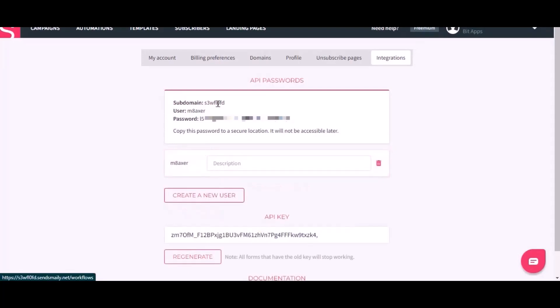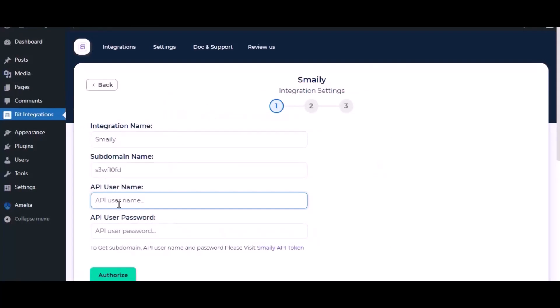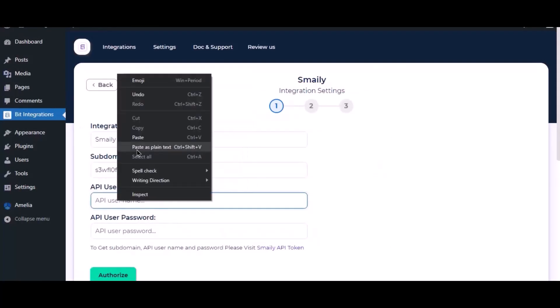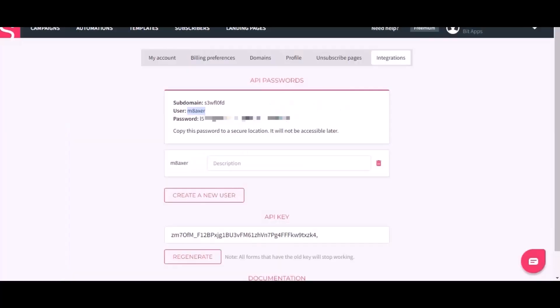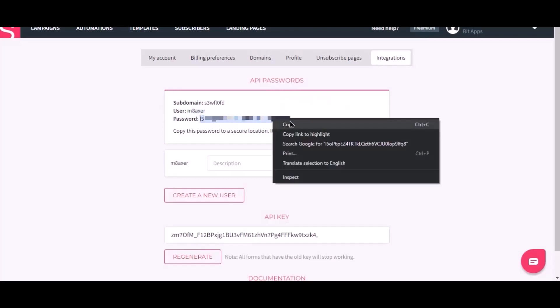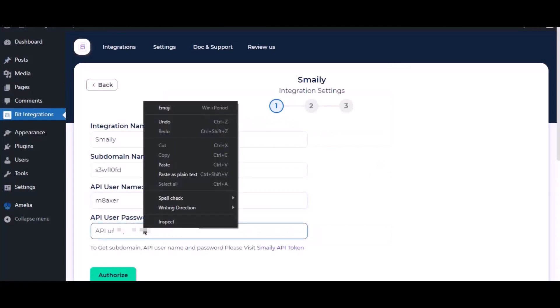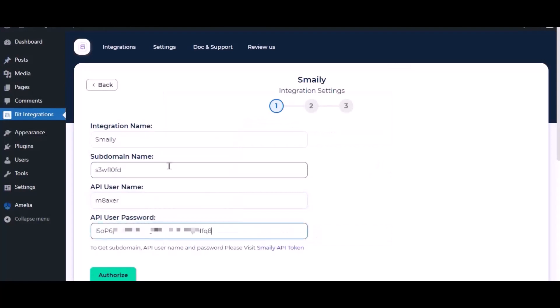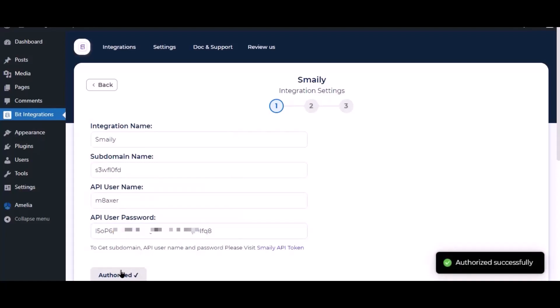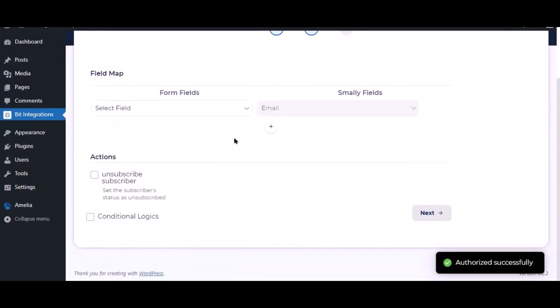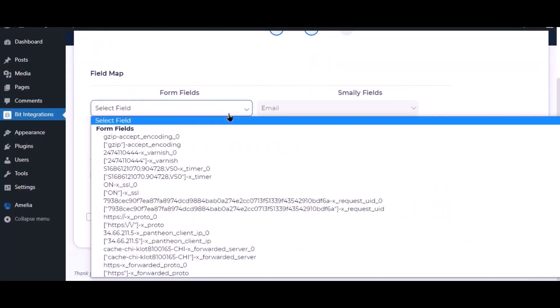Now copy the username, paste it here. Now copy the user password, paste it here. Now click authorize. Authorization is successful, click next, next. Now map the field.